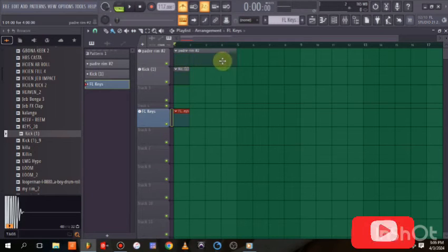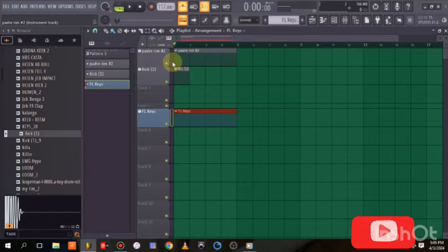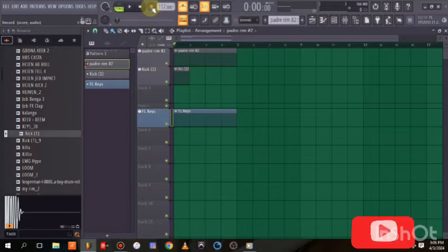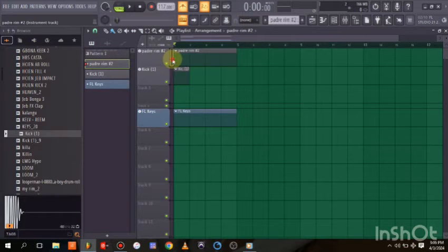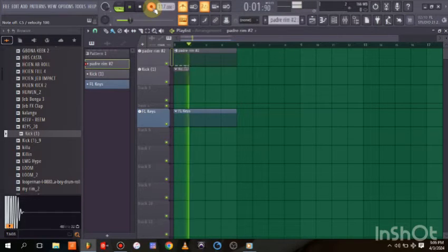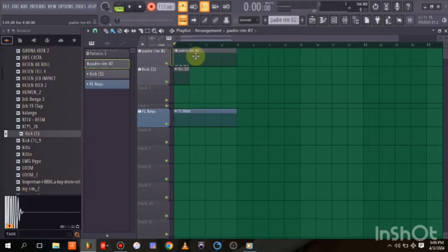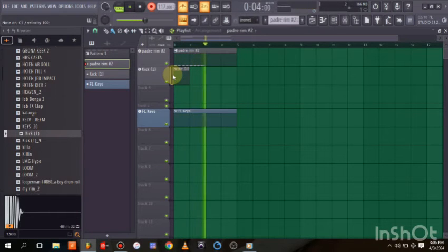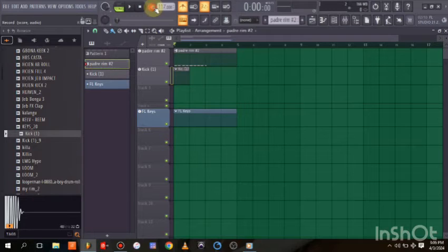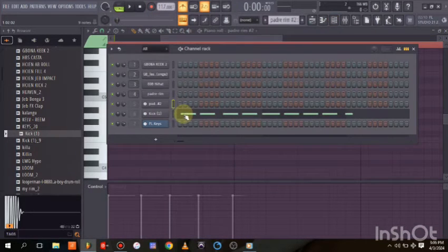When I drop FL Keys, this is a complete bar — one, two, three, four. Drag it to four bars. Now to record a specific track, click the arm button next to that track. Clicking one arms that track for recording; clicking another switches the arm to that one. Let's start with the kick — one, two, three, four.